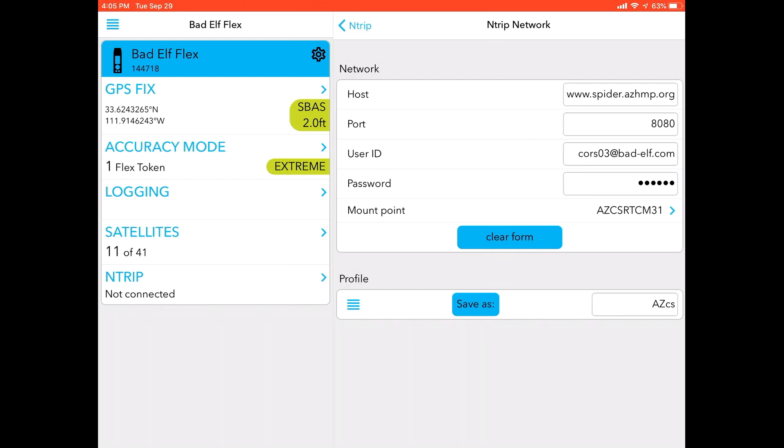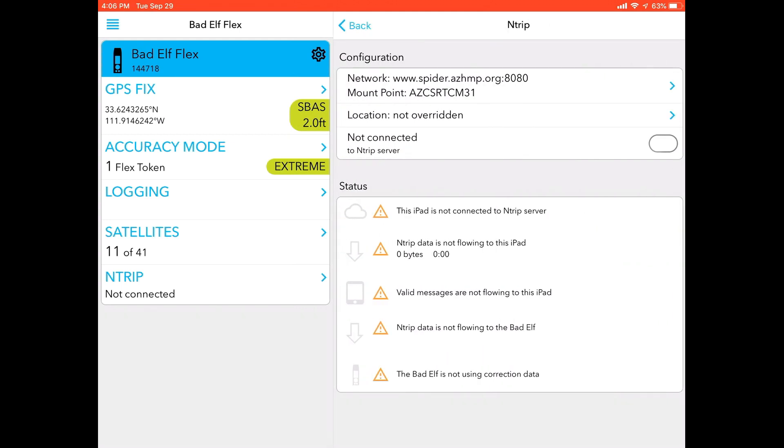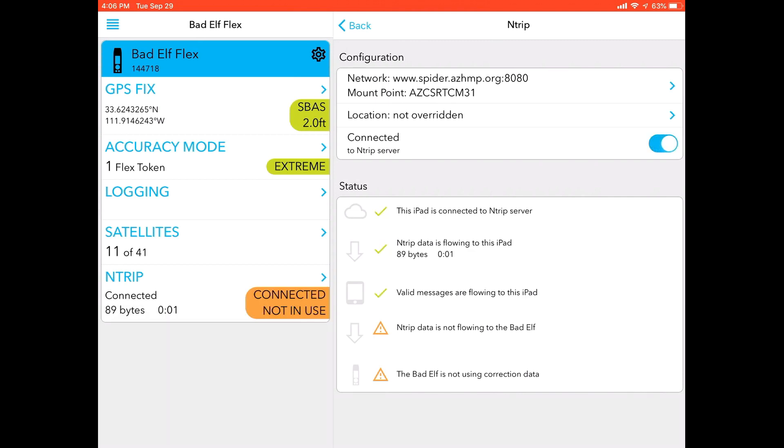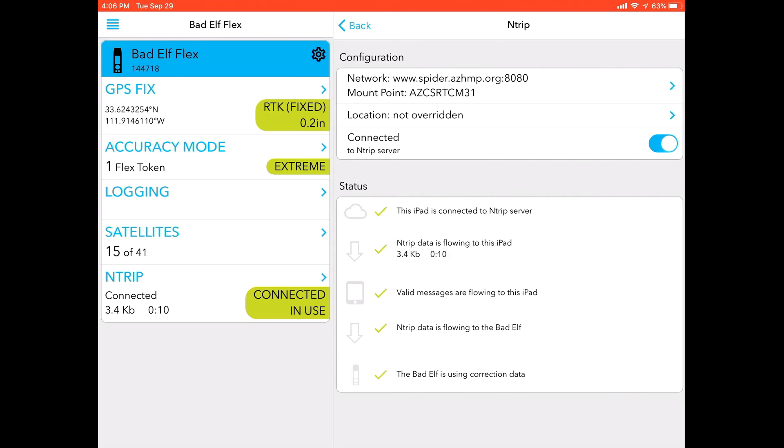So once you've got all of your NTRIP network settings in and you've made a save for your profile, click the back NTRIP button in the top middle of your screen. And under the configuration, the third option, it says not connected to NTRIP server. I'm going to click the little radial button, and I'm going to cross my fingers that I've put in everything correctly. And if I did, what you'll see is five checkmarks appear on your screen. So it's transferring data, everything is connected properly, valid messages are happening, and the Bad Elf is inevitably using the corrected data.